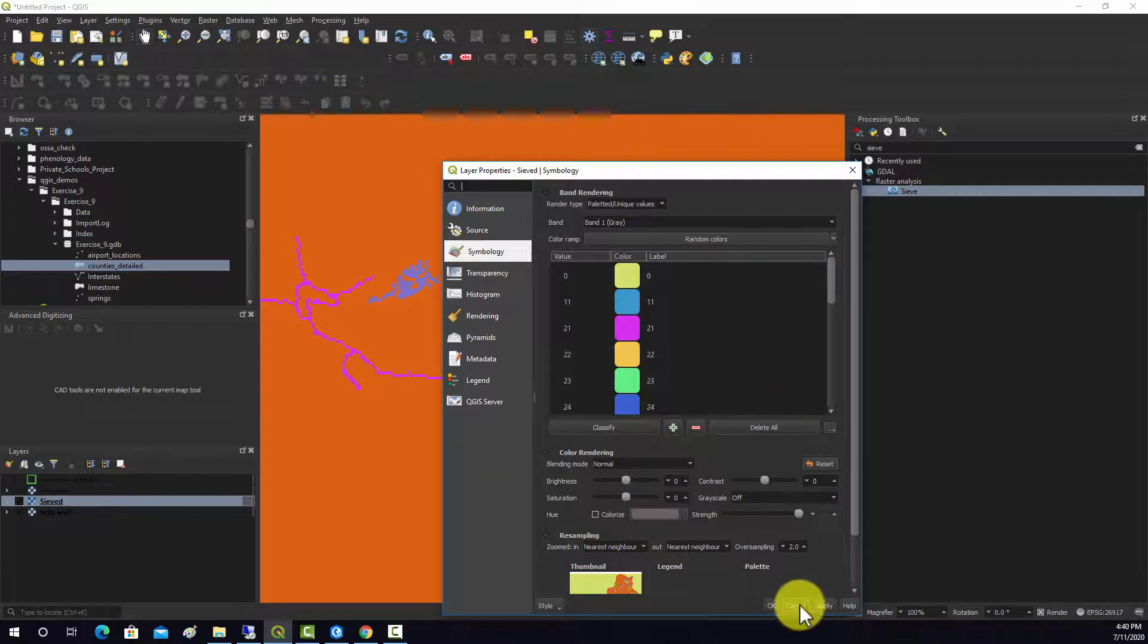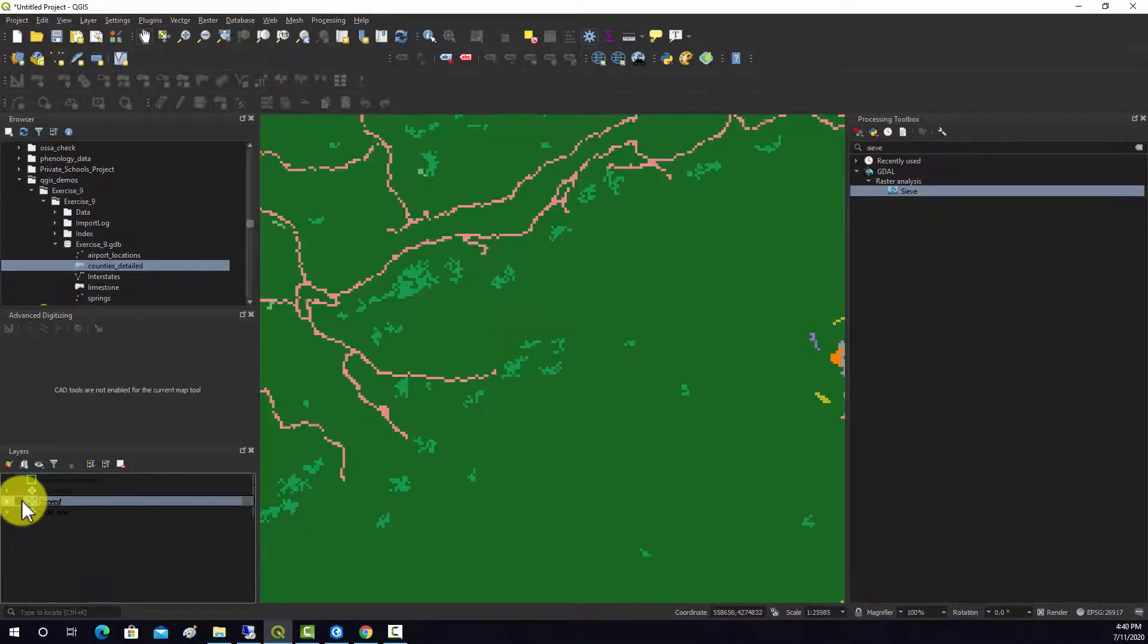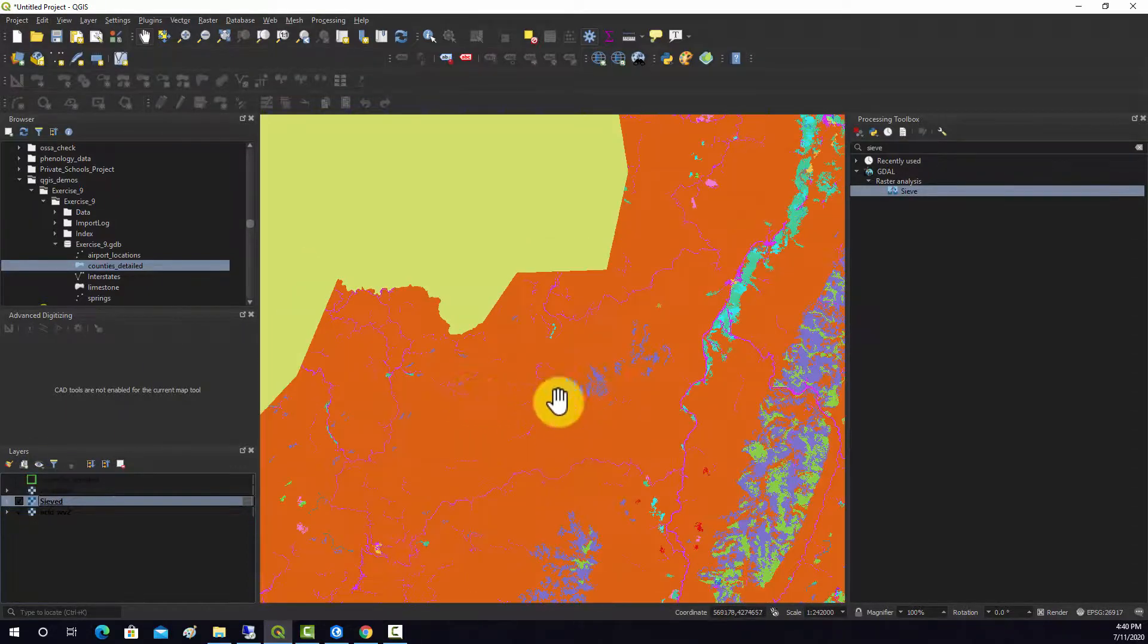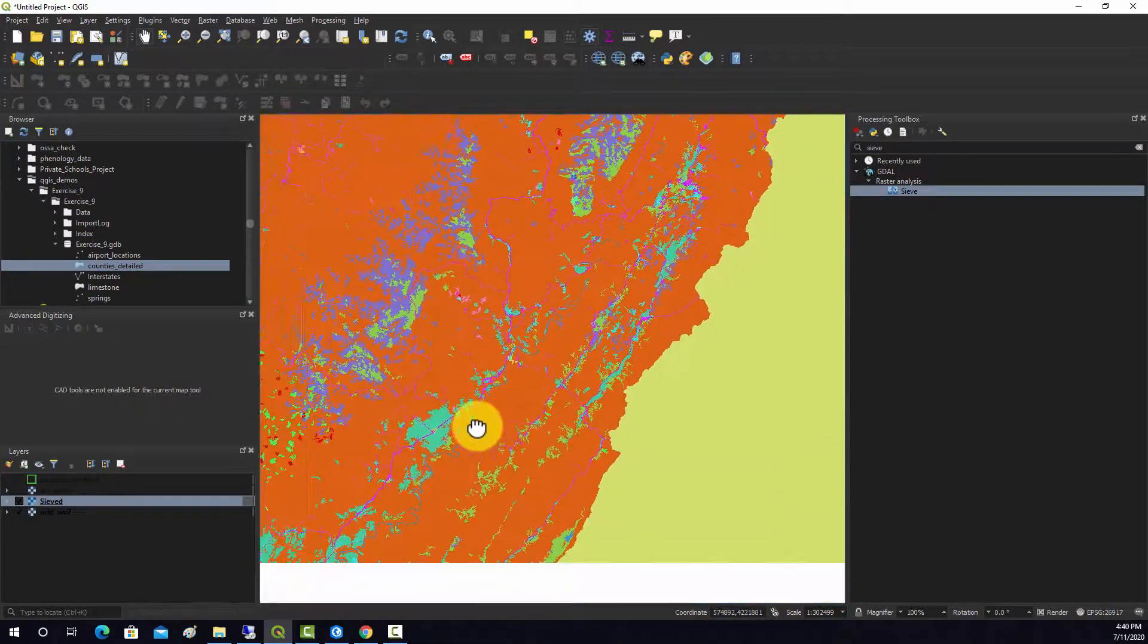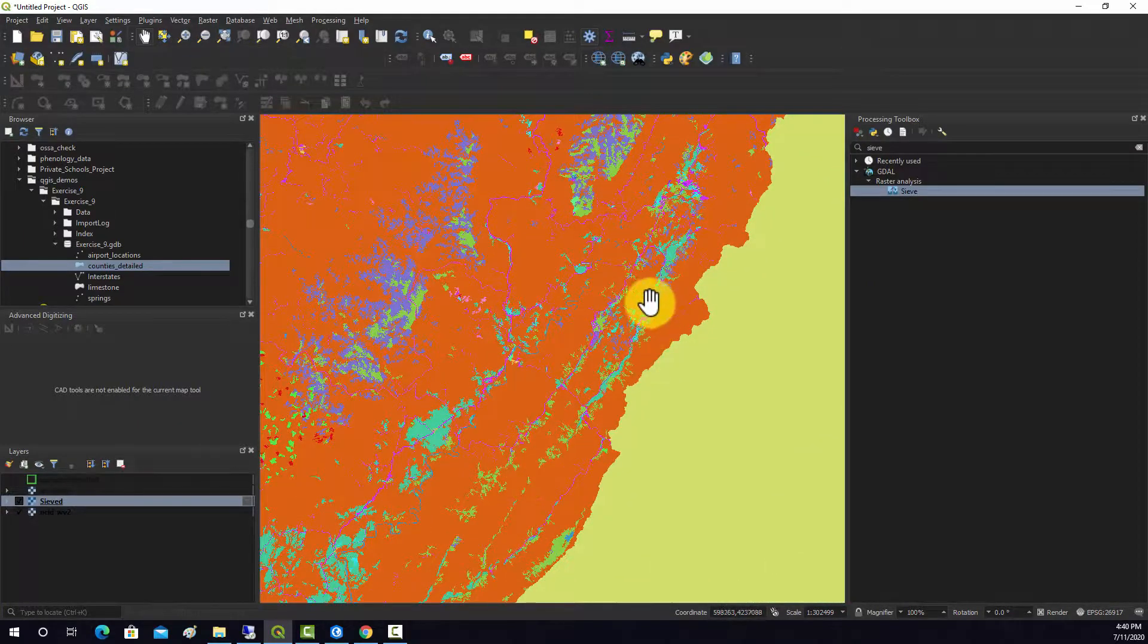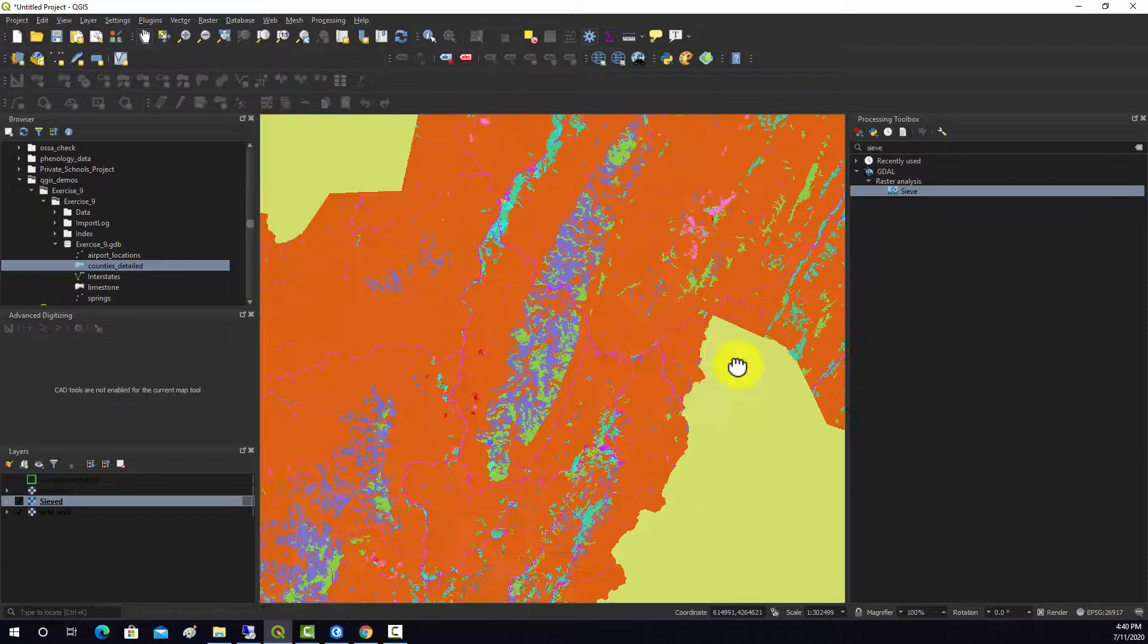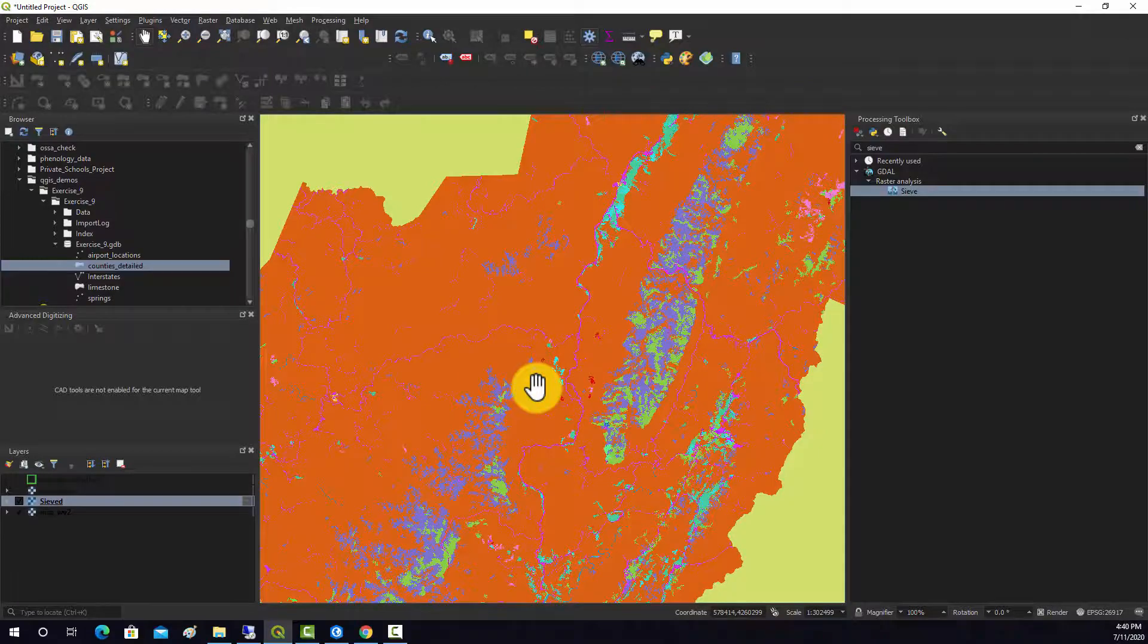But as you can see here, these small regions have now been engulfed by the neighboring region. So we've effectively generalized the land cover and got rid of some local noise. Again, that's used commonly to fix the salt and pepper effects we have with pixel-based land cover classifications.